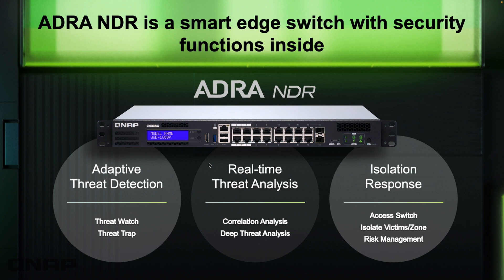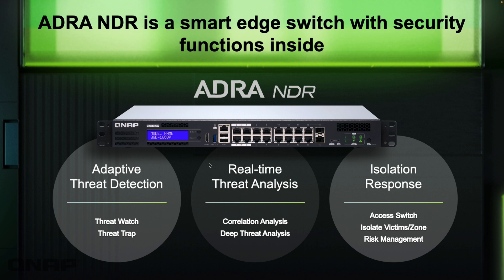So it's effectively a smart edge switch with security functions. Depending on the unit you choose, the layout of the front of the switch will look different. It's got things like traps in there to basically attract attacks and real-time analysis. So it's able to check everything without impeding performance of your network and it also lets you create the response. Once something has been detected, what happens? You're able to configure that.